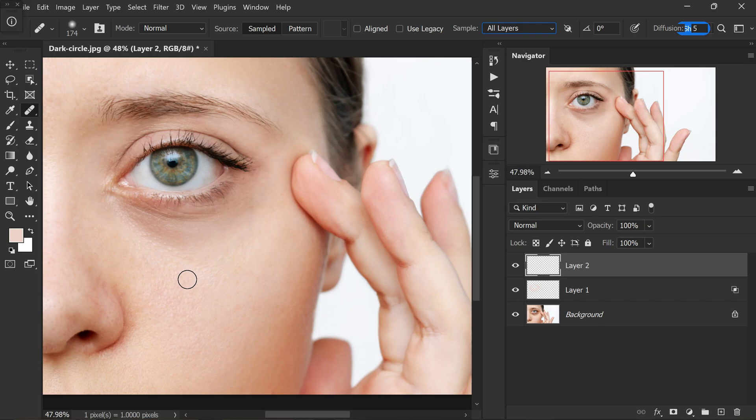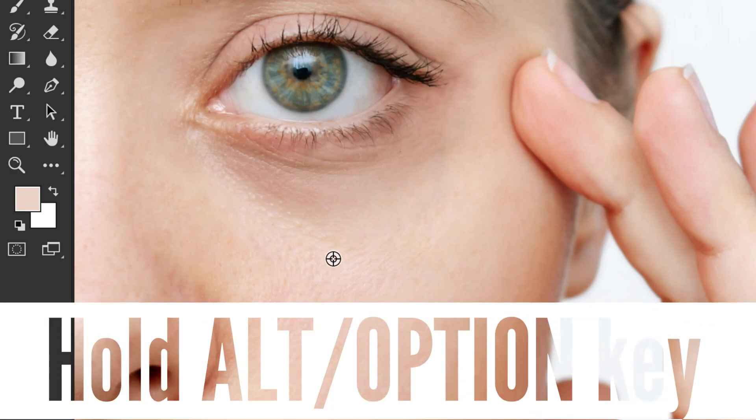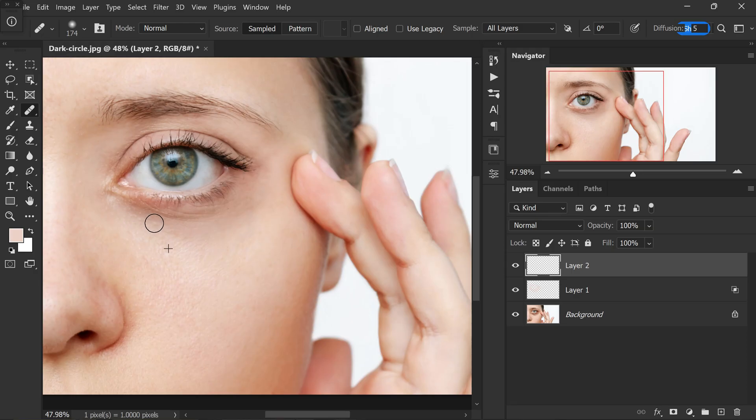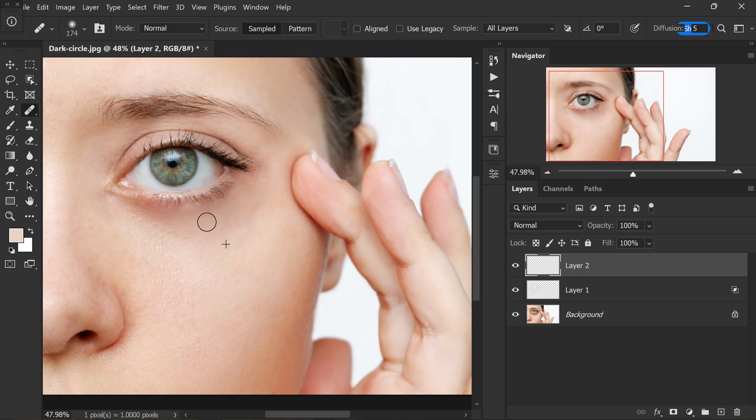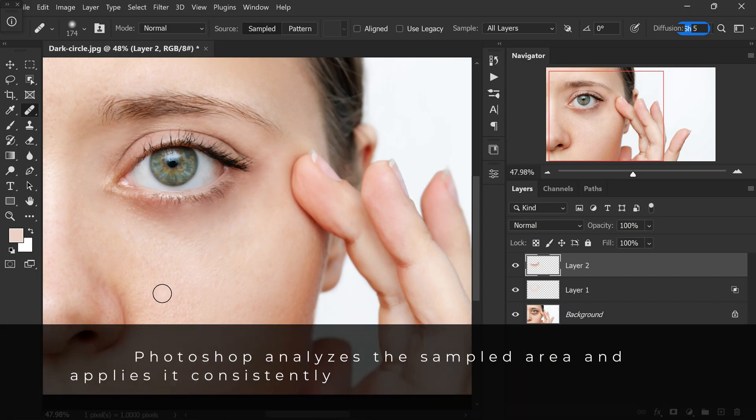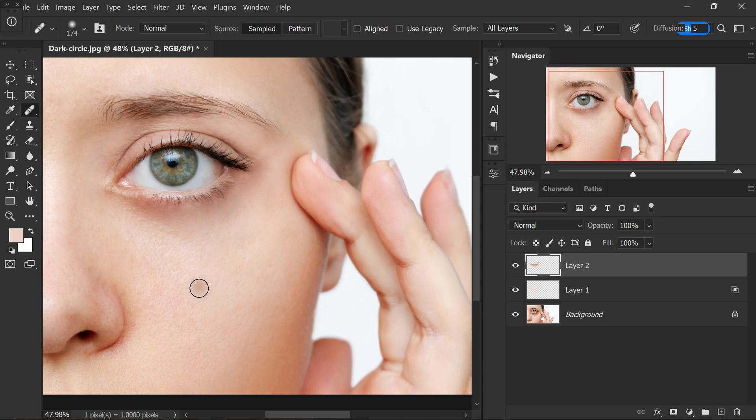The key to achieving great results is to sample the texture of the nearby area under the eyes. Press and hold the alt or option key on your keyboard and click on an area just below the eye bag you wish to remove. This action samples the texture and color from that area. Similar to the previous step, keep painting without lifting your mouse or stylus until you have covered the entire under eye area you want to retouch. By maintaining contact, Photoshop analyzes the sampled area and applies it consistently which results in a seamless blend. Only lift the brush once you have completed the retouching process.